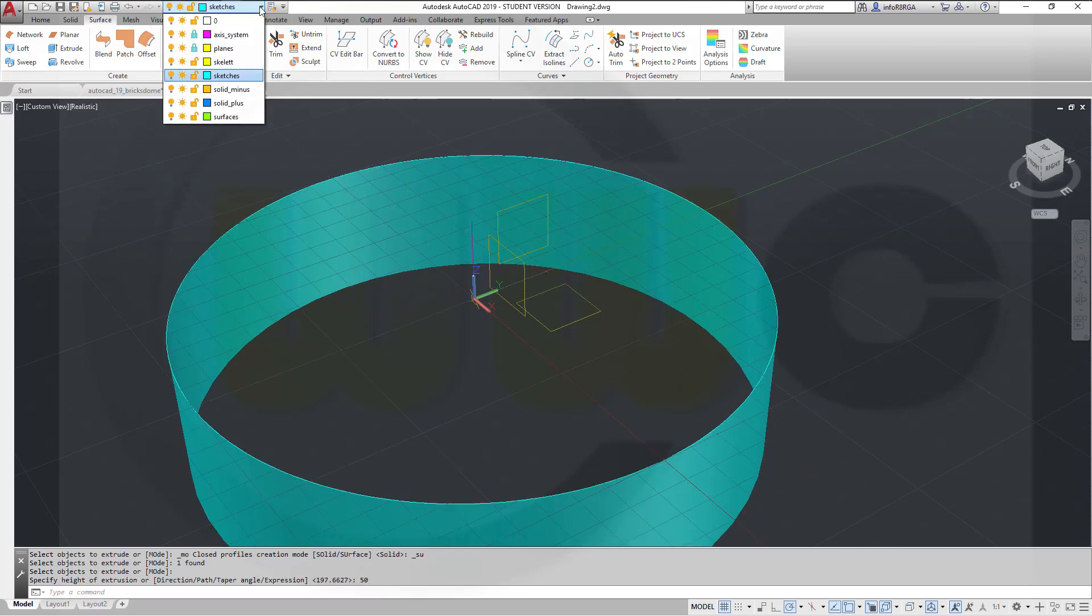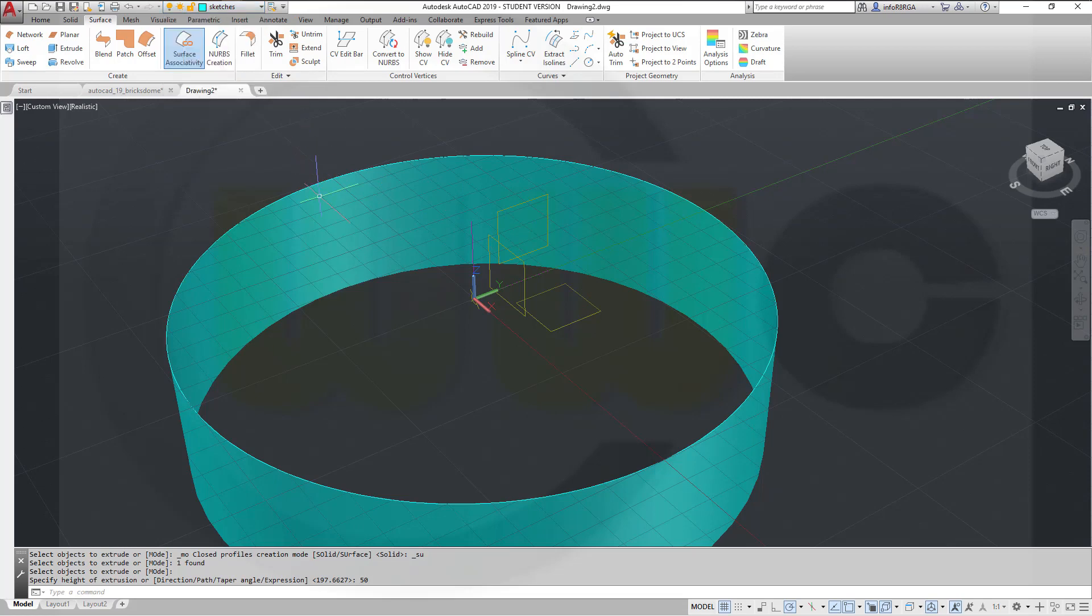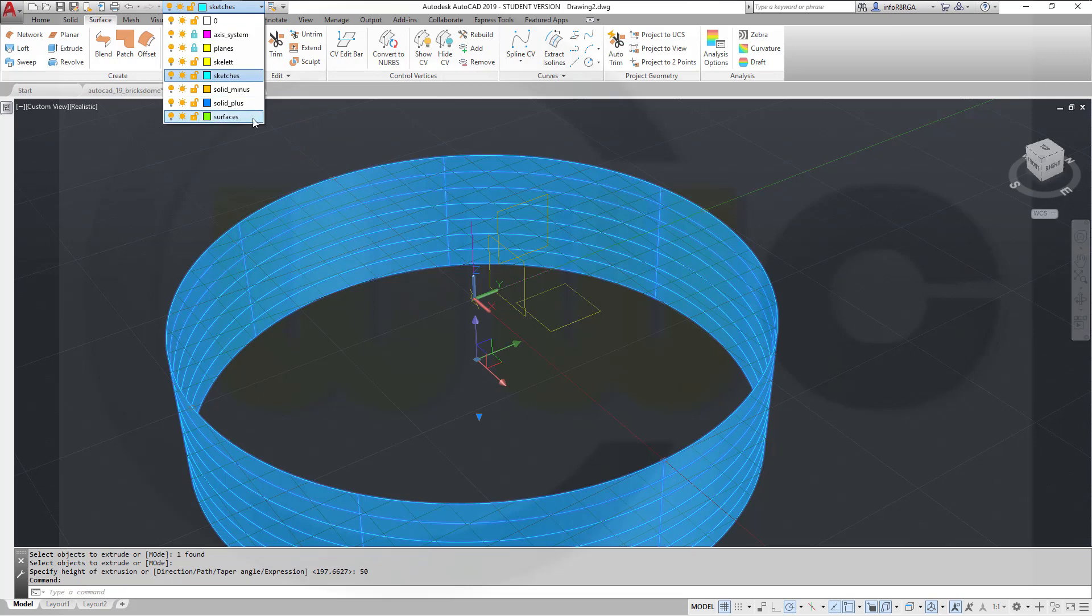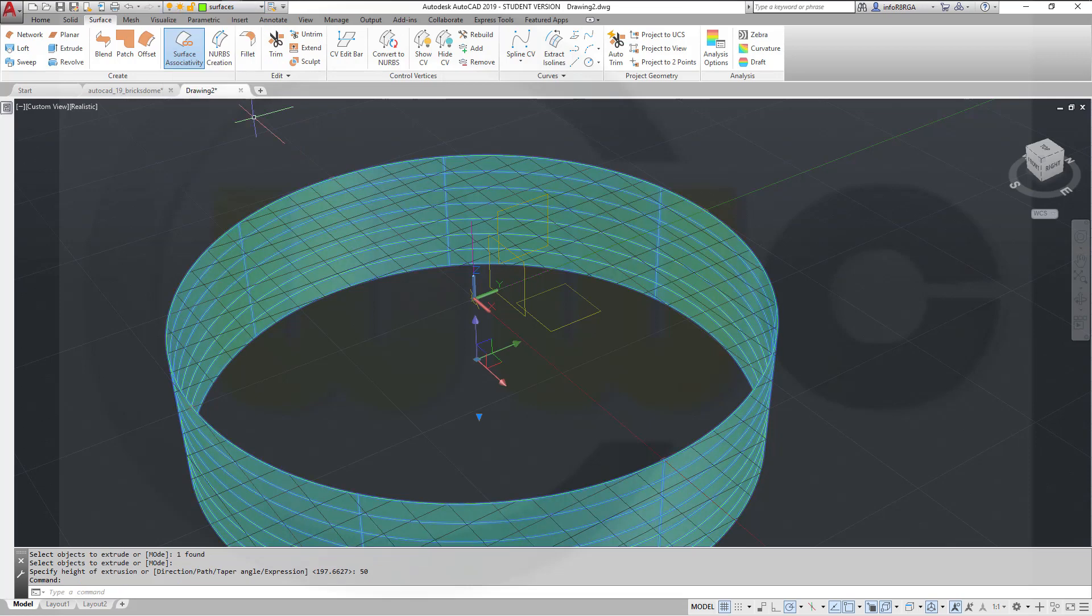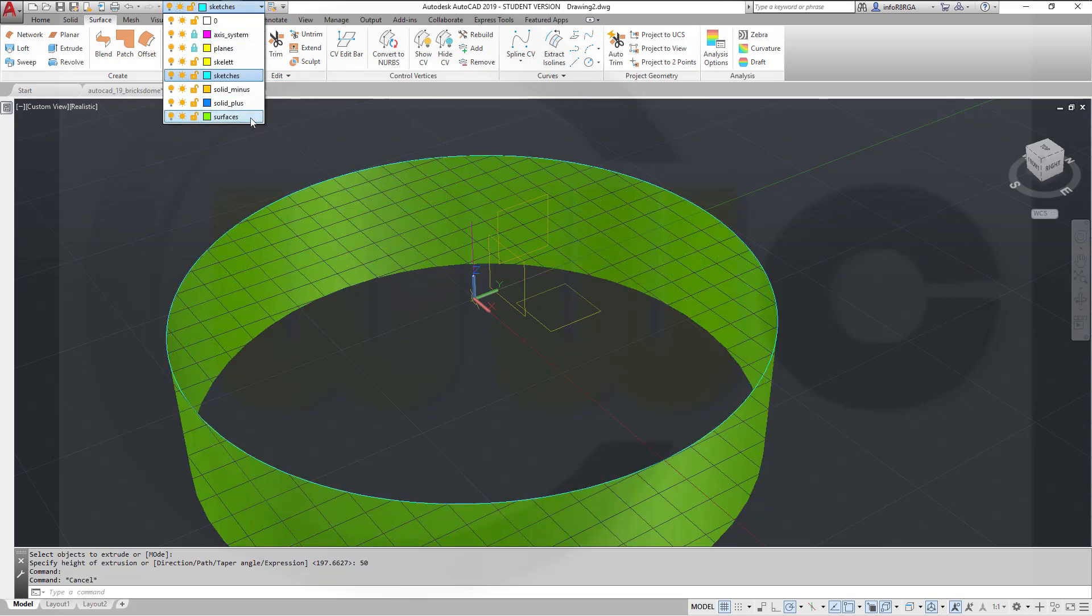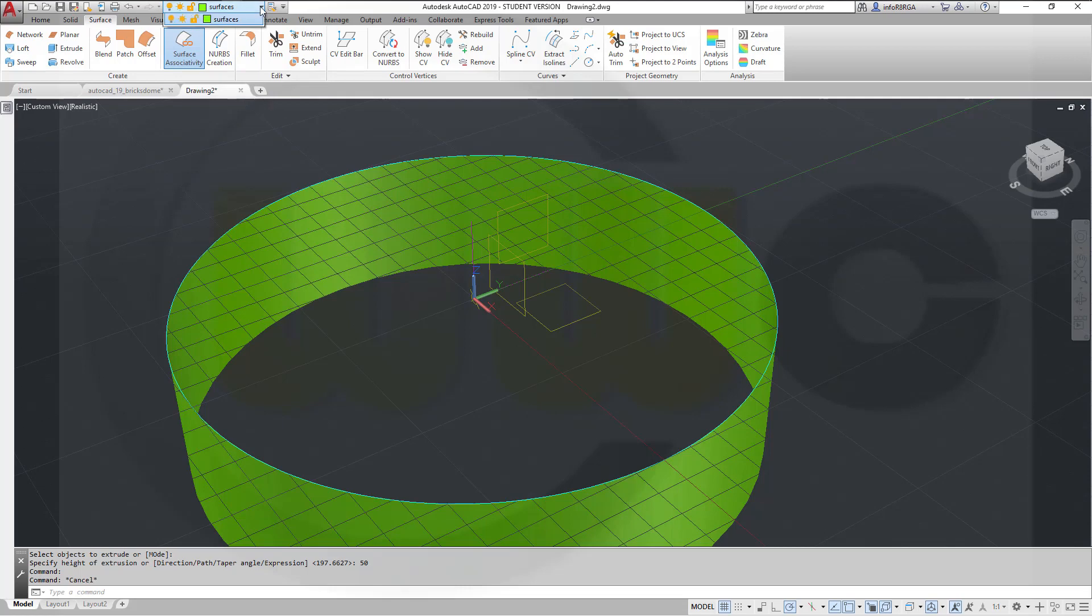Switch. Let's switch that surface to a different layer. And hide the sketch for a moment. OK.